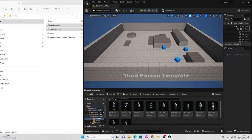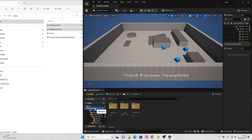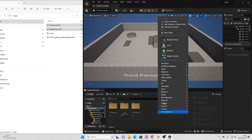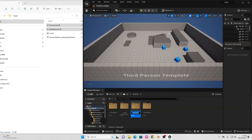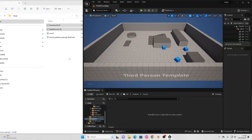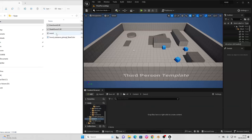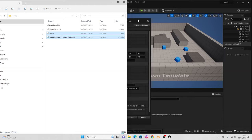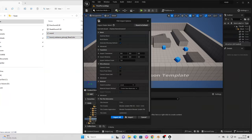Whilst we're here, go to the content drawer and right click to create a new folder — just call this 'sword'. Head inside here, and then we just want to import the sword model and the sword texture into this folder. We can just go with Import All.